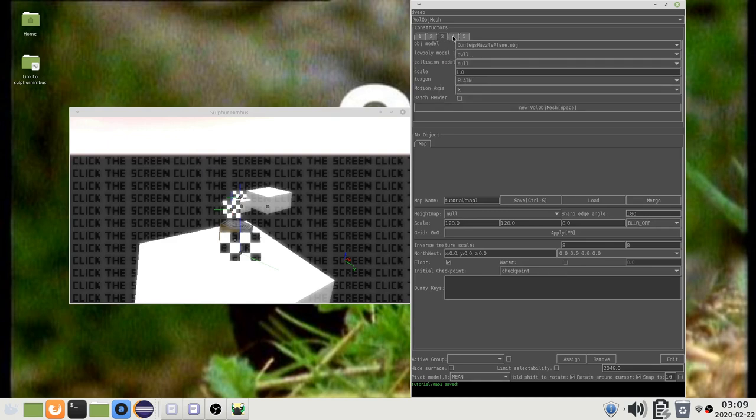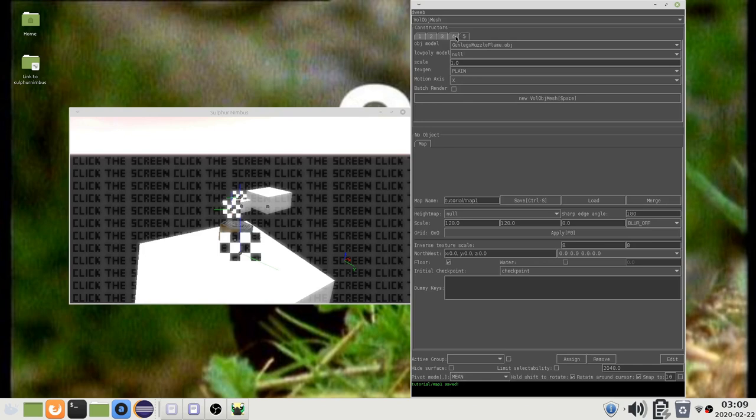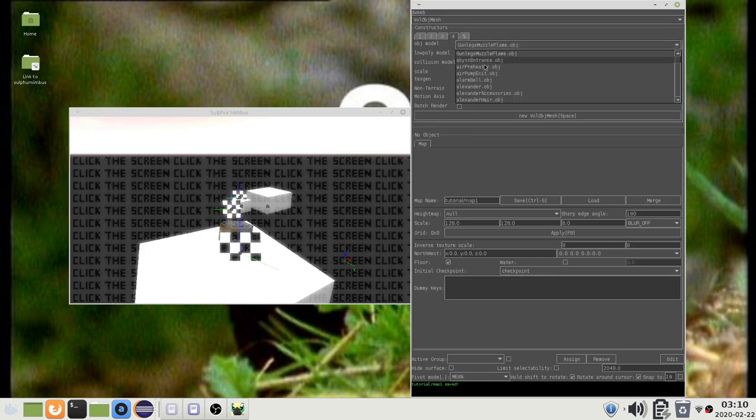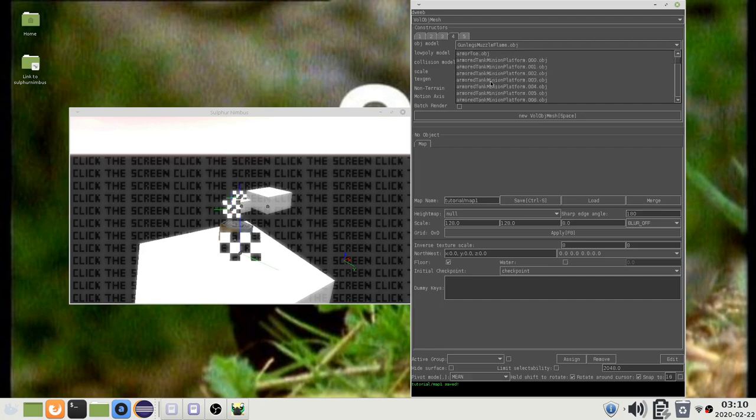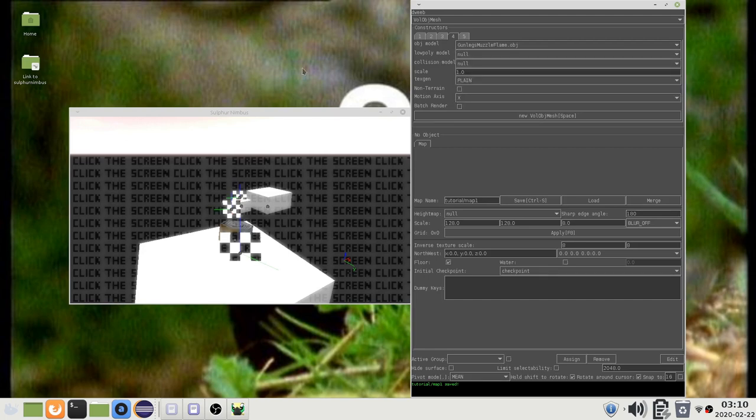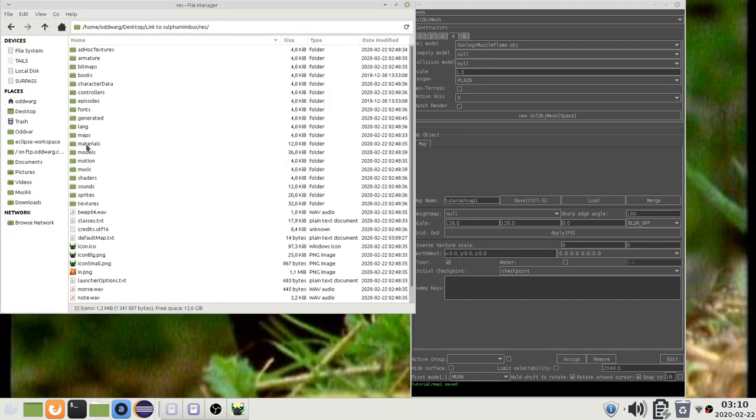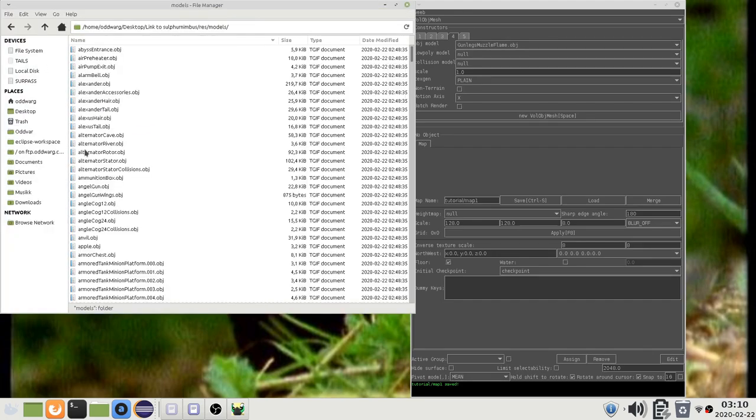I will start by explaining the parameters to the most complicated constructor. This first one is the model that will be displayed on the screen under normal circumstances. The game loads the models from the models directory under the resource directory.